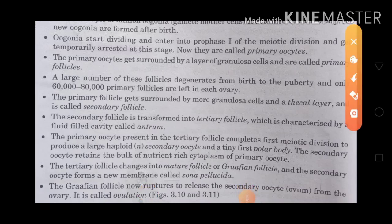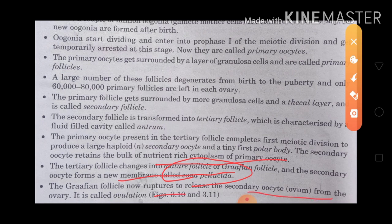The secondary oocyte retains the bulk of nutrient-rich cytoplasm of the primary oocyte. The tertiary follicle then changes into the mature follicle called the Graafian follicle, and the secondary oocyte forms a new membrane called the zona pellucida. The Graafian follicle now ruptures to release the secondary oocyte in the form of an ovum from the ovary — this is called ovulation.